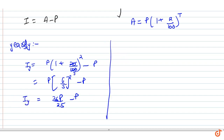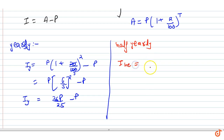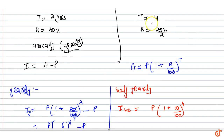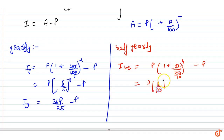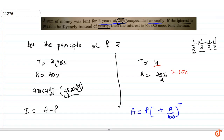Now for half-yearly: the rate becomes 10% and the number of periods becomes 4 times. So Interest half-yearly = P × (1 + 10/100)^4 − P = P × (11/10)^4 − P.